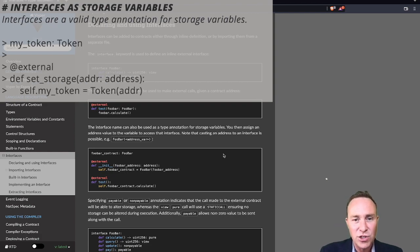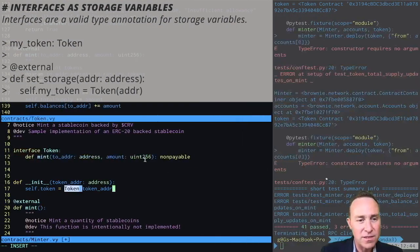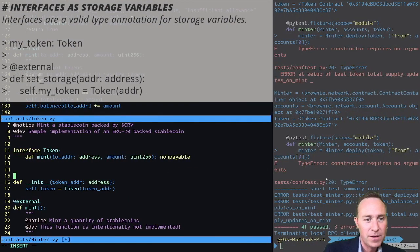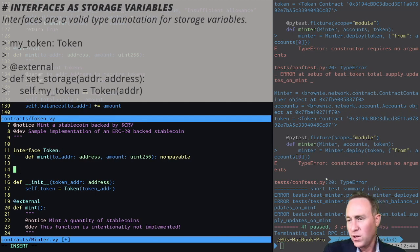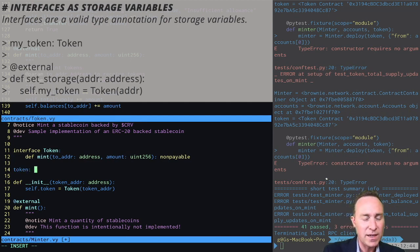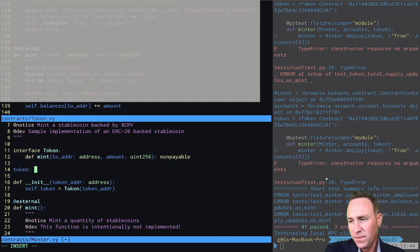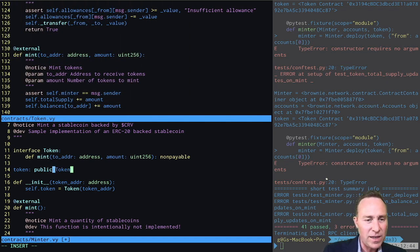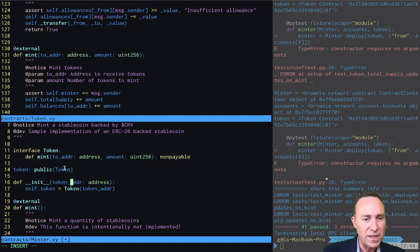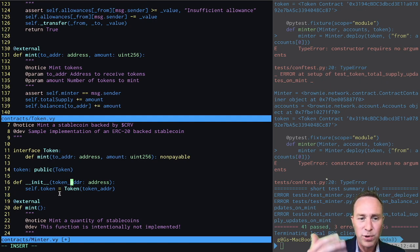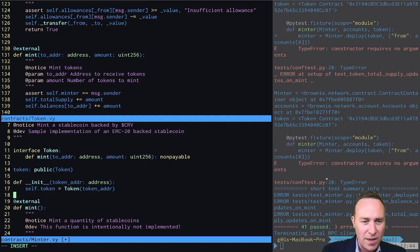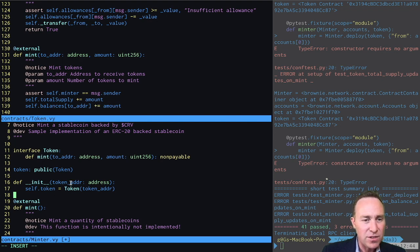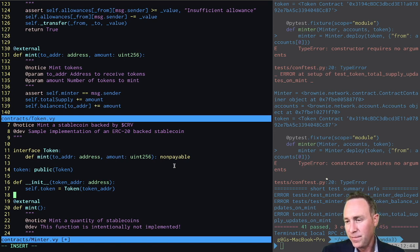And when we instantiate it, we cast the address to the interface using its address. So up here in our storage variables, we will create a storage variable called token. We will make it public. And we are going to mark it as one of these token interfaces we created. So this here is perfectly legal and a proper way of instantiating this, passing the token and storing this in our state variable.